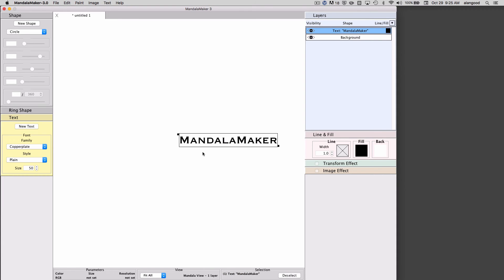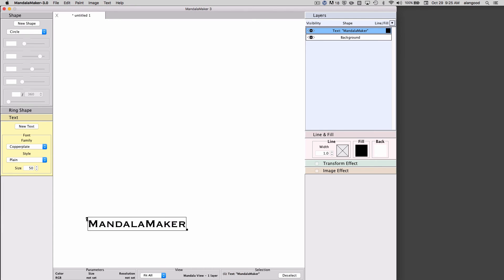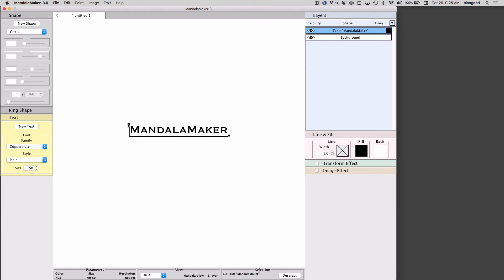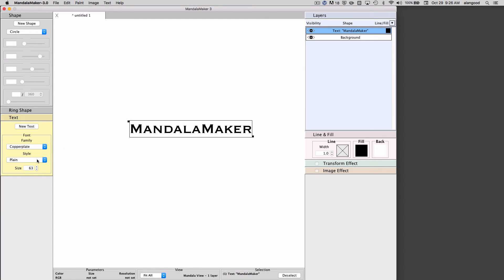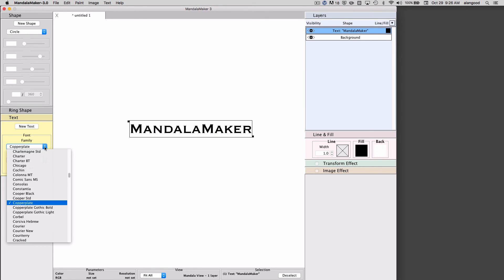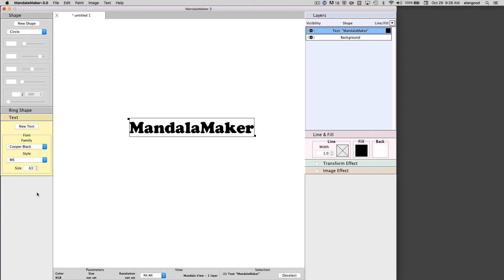This text can be moved anywhere on the screen. We can enlarge the text. We can choose to use any font that's installed on our system.